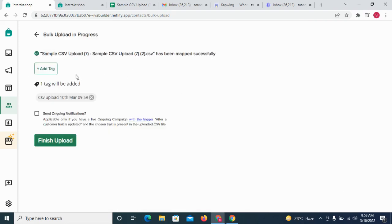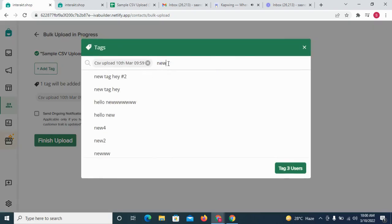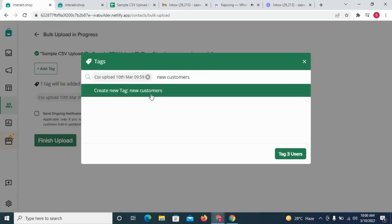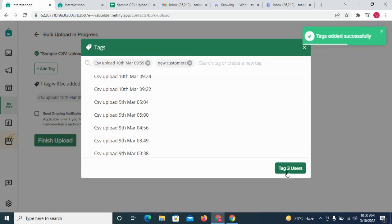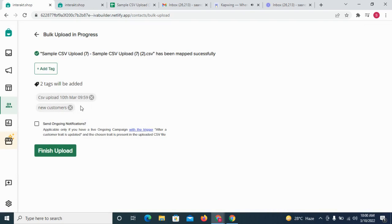In this step, you can add tags to all the customers in your CSV file. We already add a tag by default and you can add more to it. If you want to send out a WhatsApp campaign to these customers, you can simply filter your customer list by this particular tag and send out the campaign later.